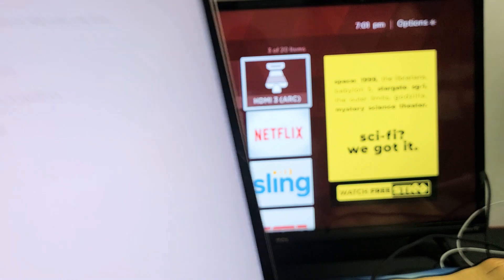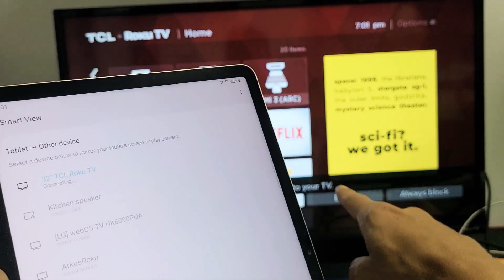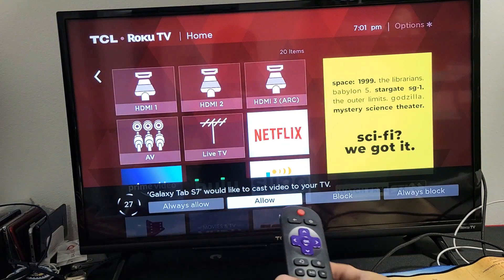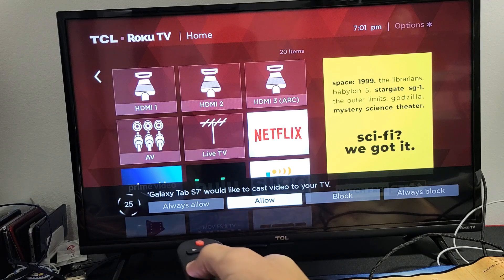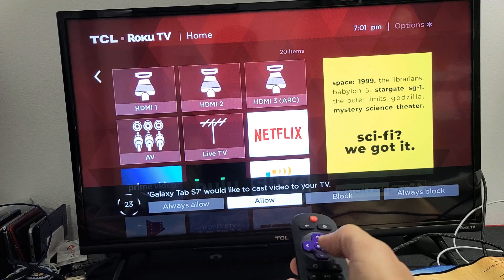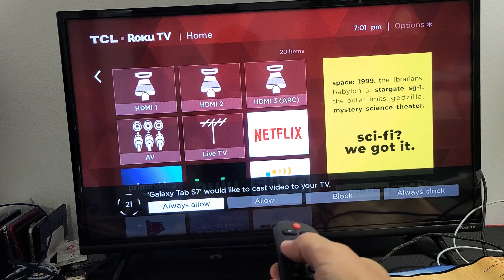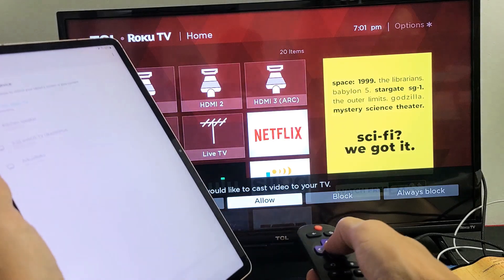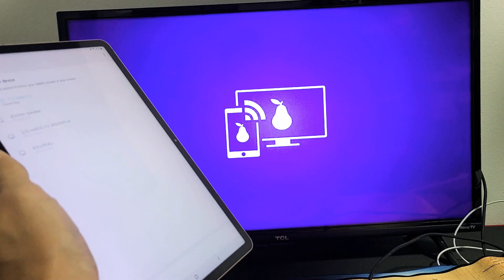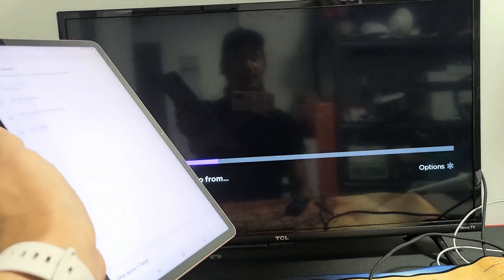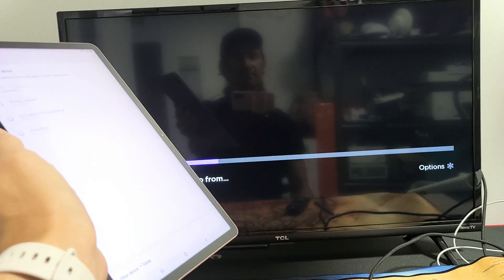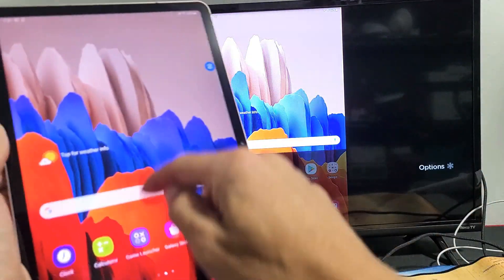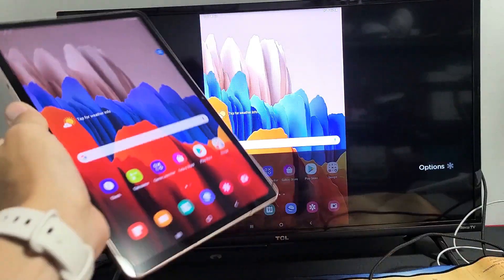And now it says connecting here. We'll probably get a message down here. So the first time you connect, you'll get a message here. Galaxy Tab S7 would like to cast your TV. You can always allow so this message doesn't come up, but I'm just going to click on Allow. So as soon as I click on Allow, give it one second here.